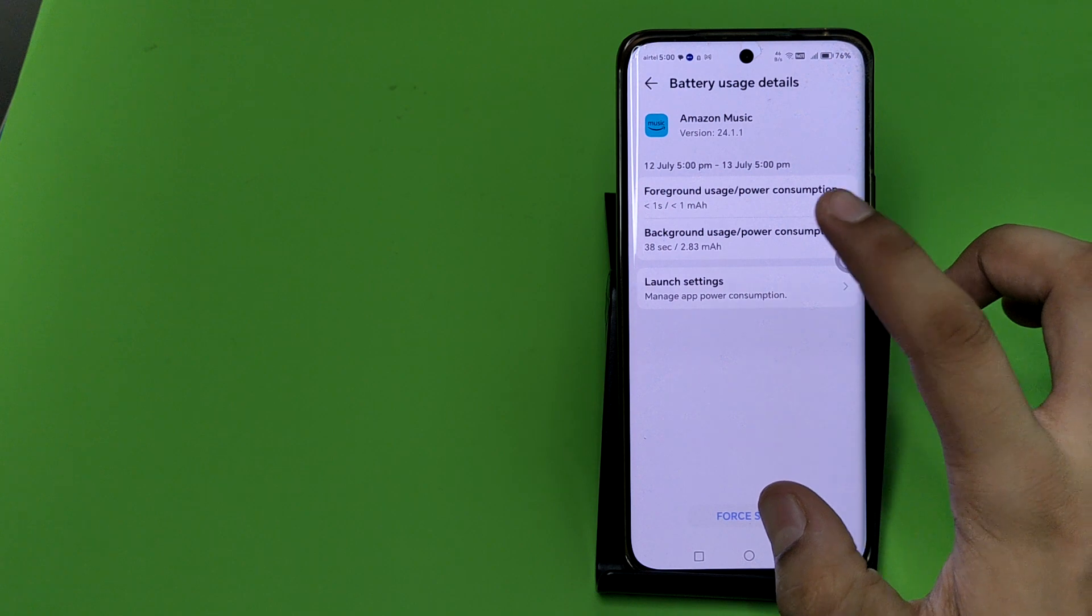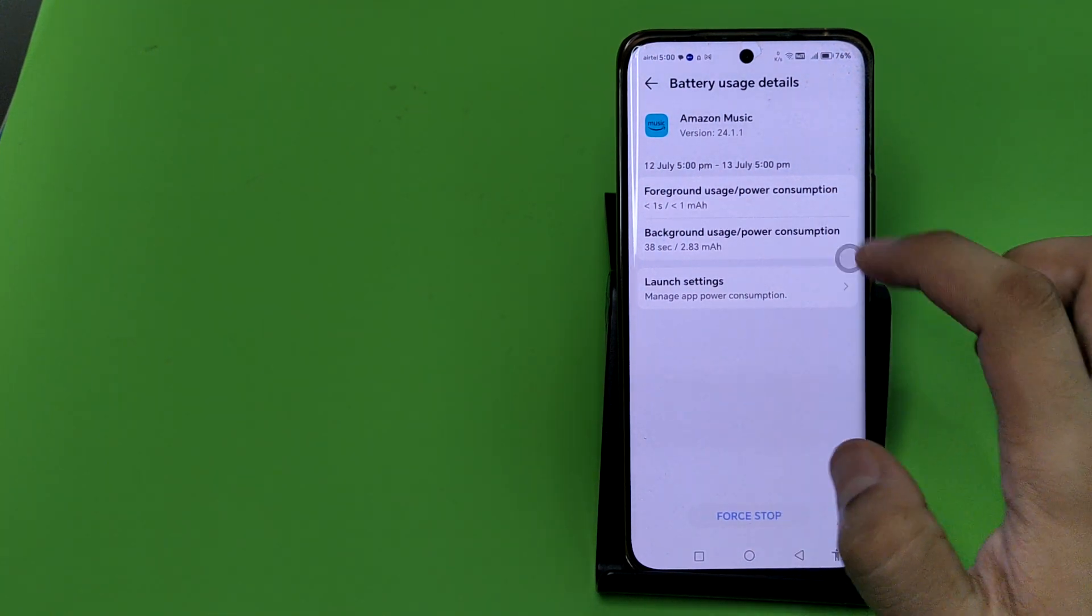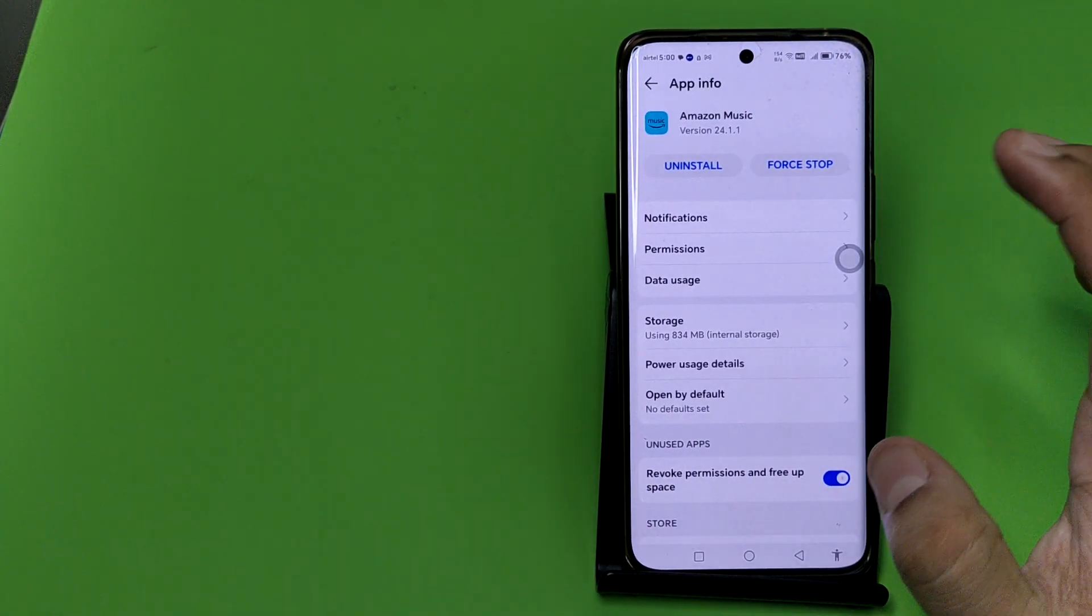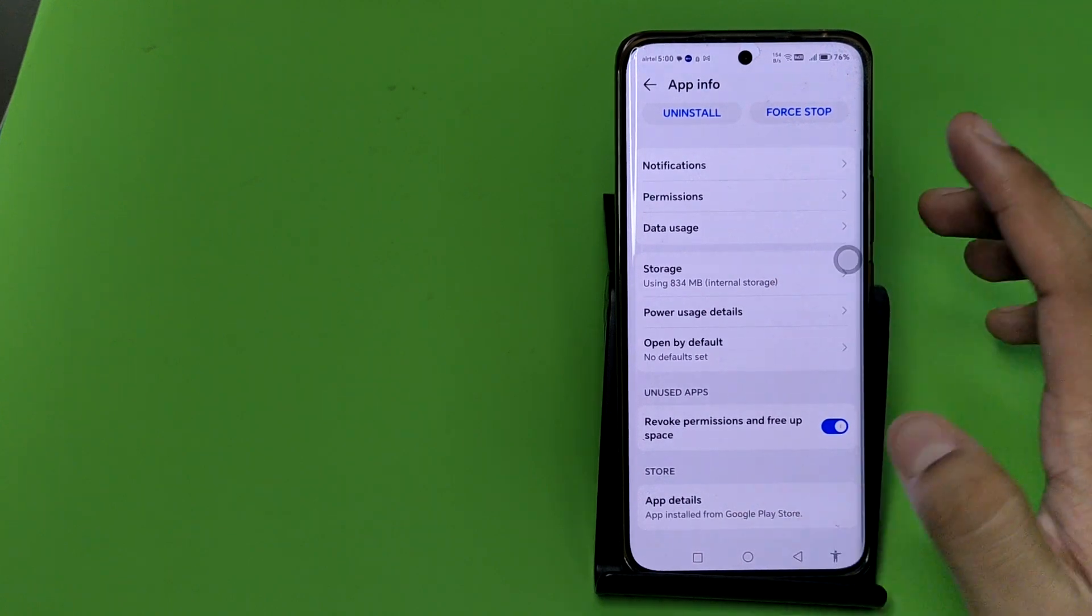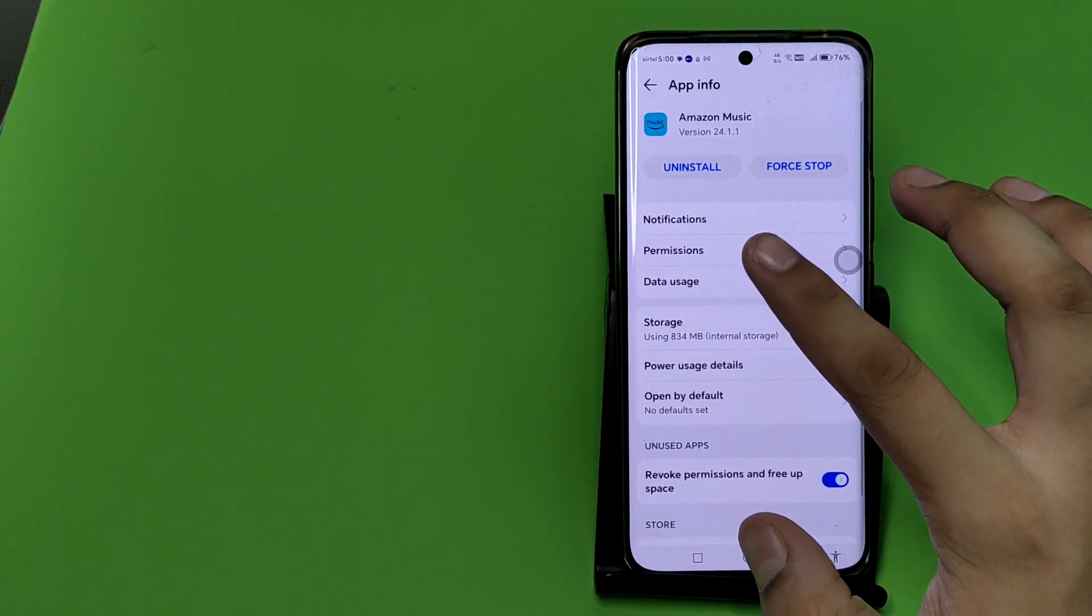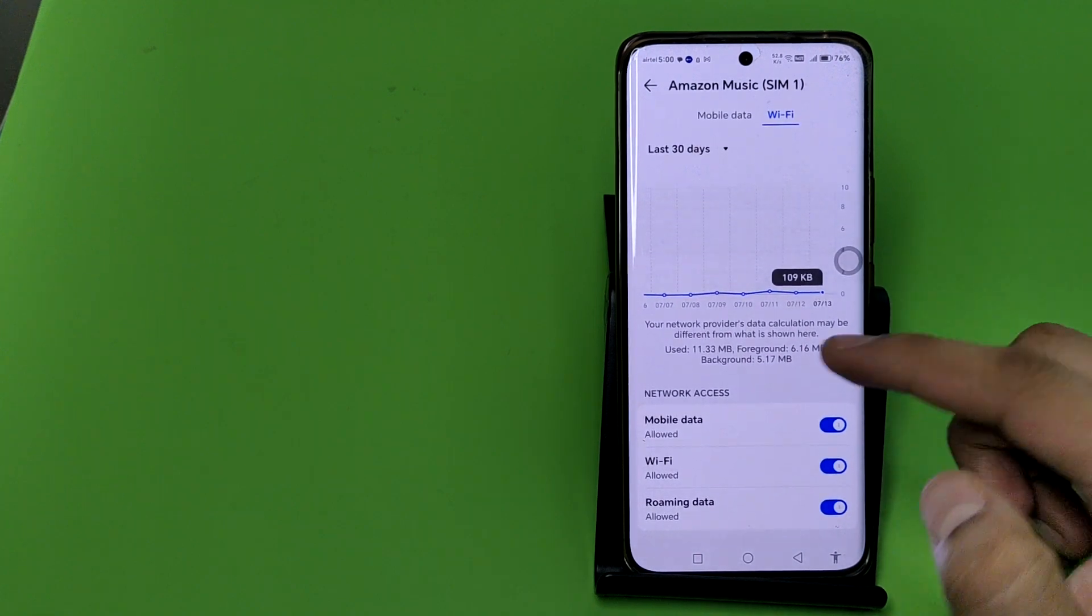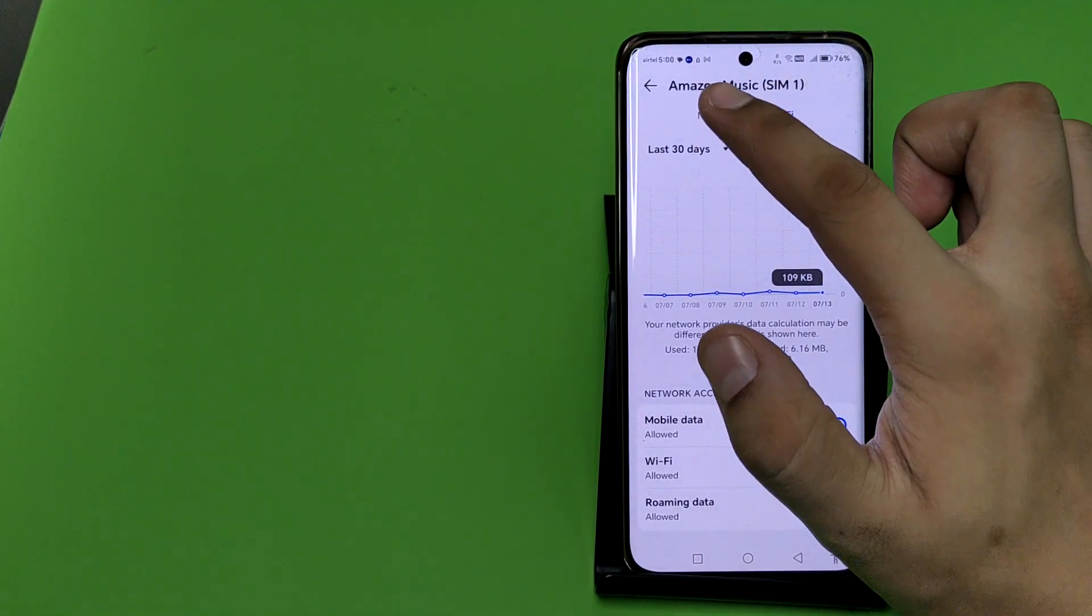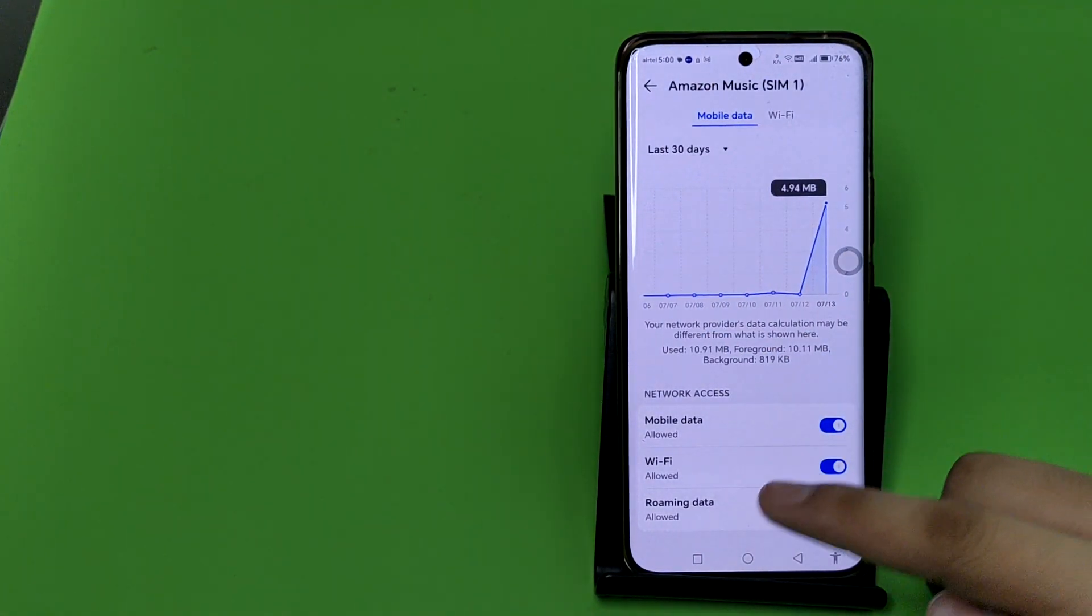Here is the background usage and power consumption. You can see it is used. You have to click on any one of these, and you have to choose Data Usage, and you have to remove this Roaming Data. This is